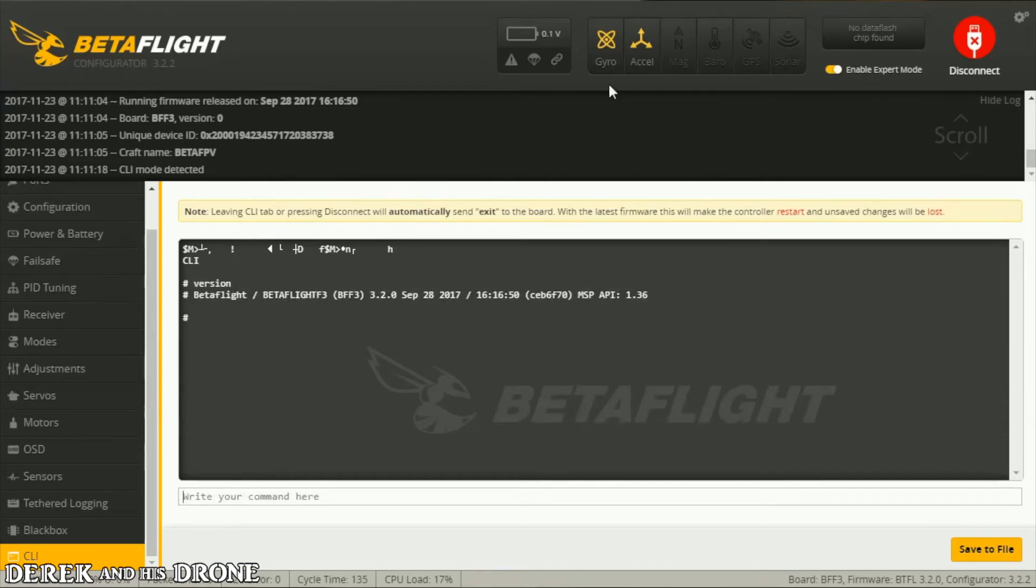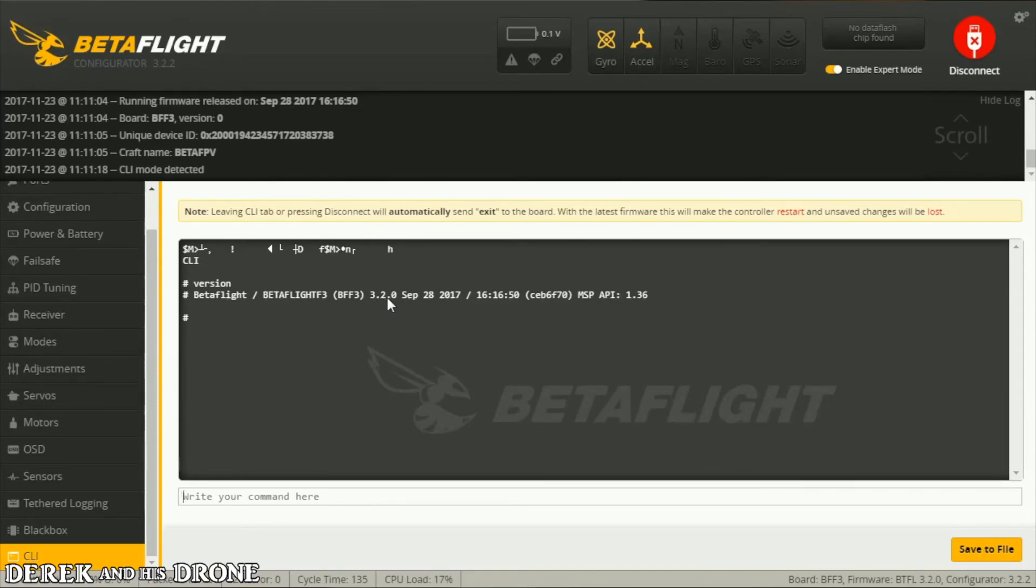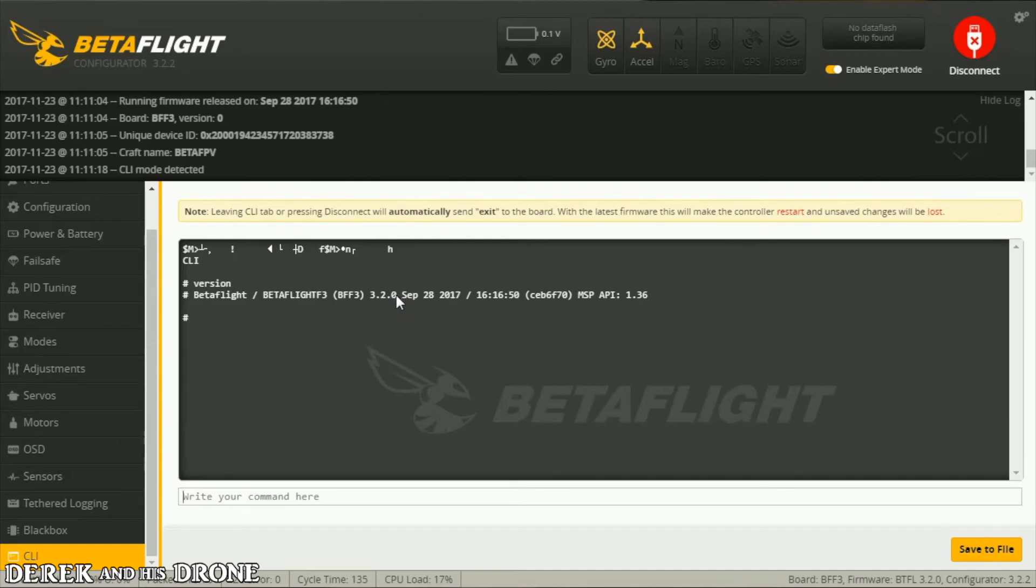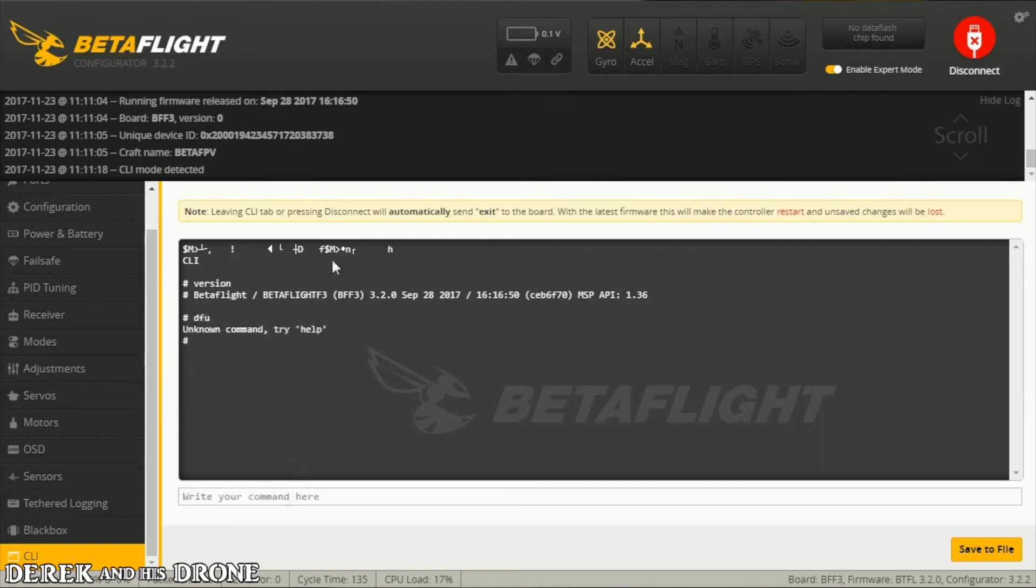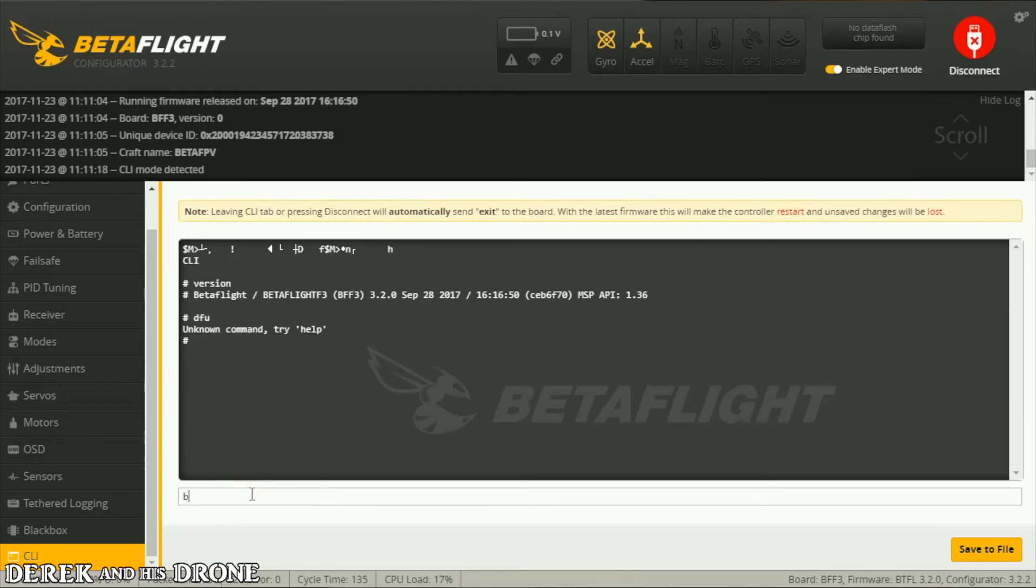Holy smokes, this one's actually on Betaflight version 3.2. Last board I got I believe was on 3.1.6 or 3.1.7. It looks like we've got some new software going in there. Based on your Betaflight version, we can put this board in bootloader mode without having to push the button. If you're on Betaflight 3.1.7 or previous, you type in DFU. Unknown command. That's because we're on Betaflight 3.2. So Betaflight 3.2 and beyond, you simply type in BL, short for bootloader mode. BL, enter.